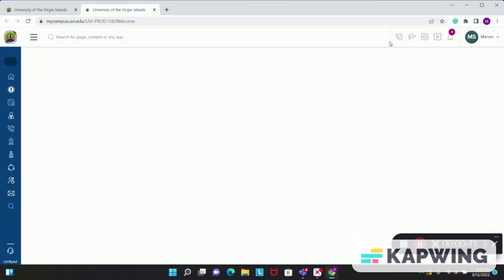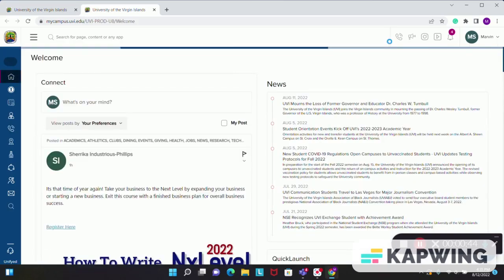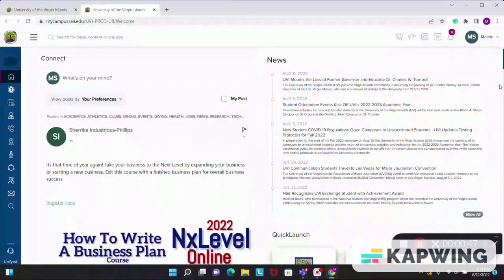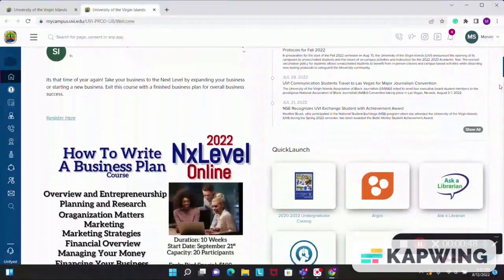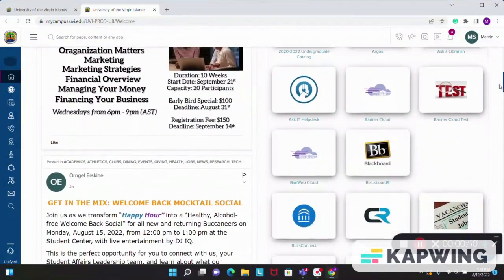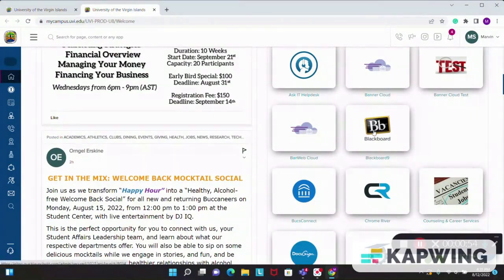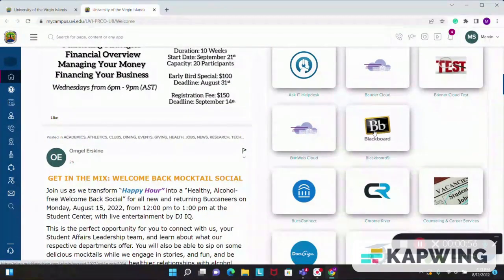After clicking the tab and entering the MyCampus portal, you will then scroll down until you see your Blackboard app and then simply click on Blackboard.